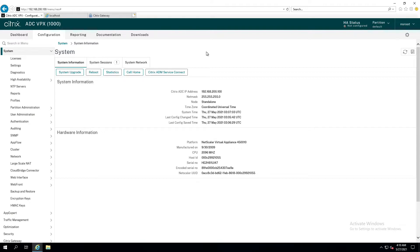A couple things we need to know about our Citrix Netscaler environment. We need to know if it's a standalone or a high availability pair, and we need to know our management IP as well as our subnet IP. And let me explain why.